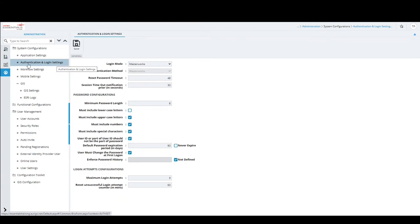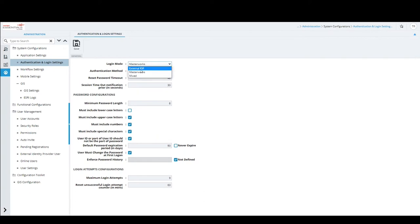The next form in system configurations is Authentication and Login Settings. This form captures all details related to server authentication — how your credentials get authenticated and authorized. Login mode has three options: External Identity Provider, Masterworks, or Mixed. Currently it is set to Masterworks, meaning users must have a Masterworks account to log in. If a customer has an external IDP such as ADFS or Azure AD, essentials can be integrated with it.